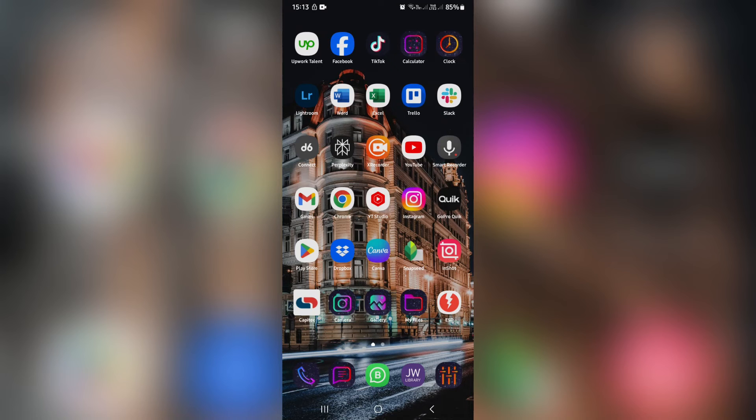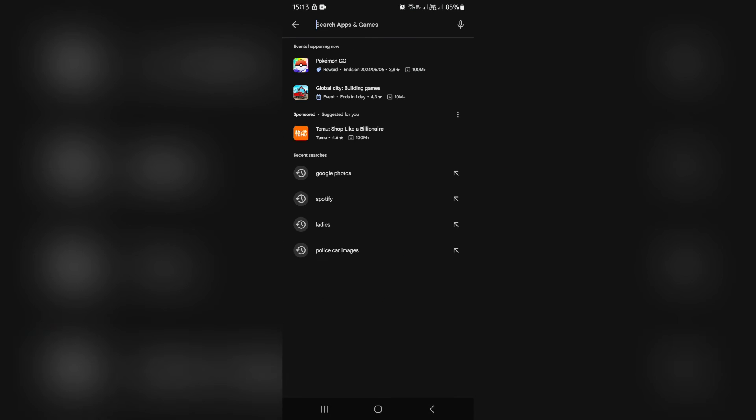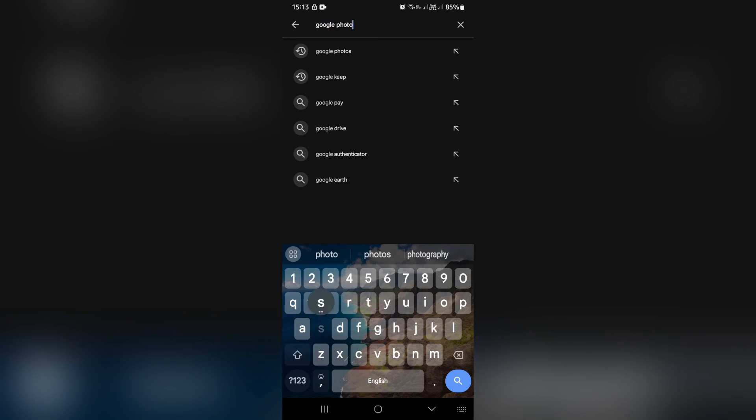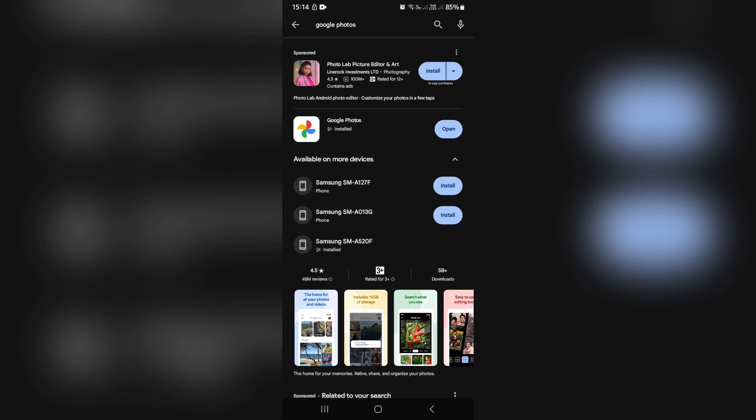Another way of doing this, if it's still not working, is jumping into the Play Store and going to the search bar, looking for Google Photos and making sure that it's updated to the latest version. So over here, it says open. However, if it needs an update, it's going to go ahead and say update instead of open. And that will allow you to update it to the latest version.